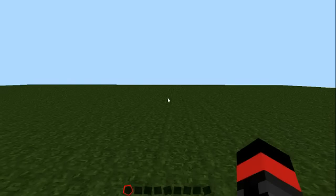Hello there, YouTube. Today I'm going to show you guys how to generate a random pattern using WorldEdit.